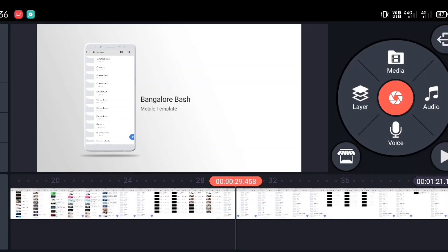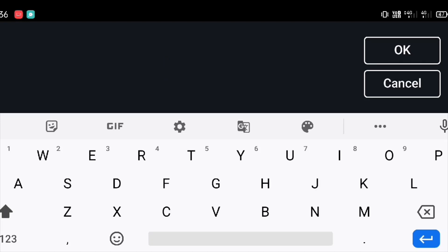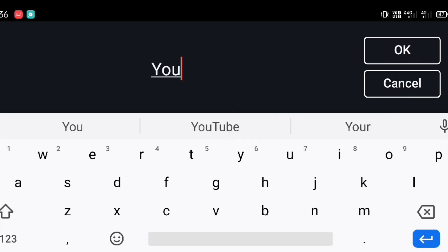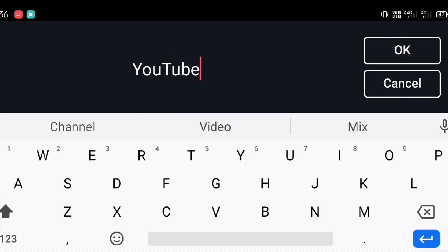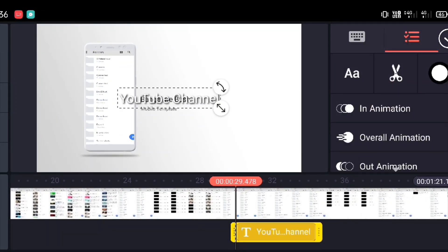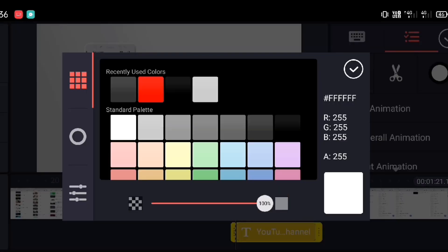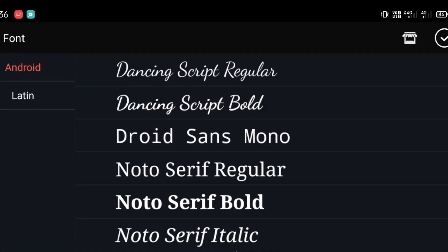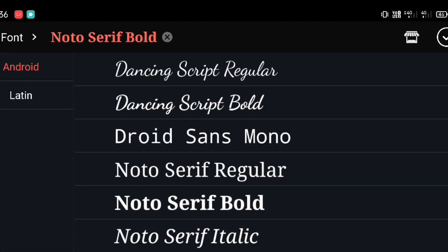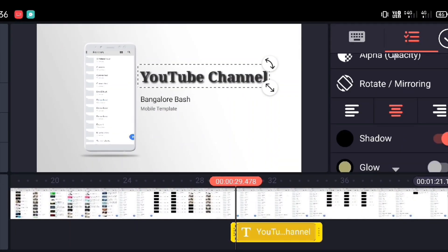There are different other options. If you go to Layer, you can choose Text and add additional text. I'm just typing 'YouTube channel' to show you how it looks inside a video. There are different options — you can use different colors, different layouts, different formats, and different fonts.